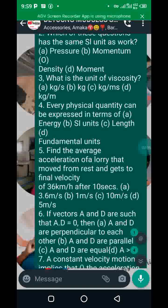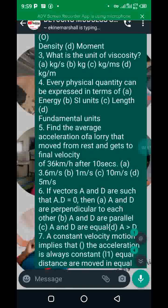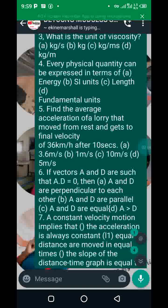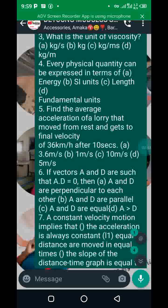Take note of that question. Every physical quantity is expressed in terms of fundamental units — that is the SI or fundamental units. Every physical quantity is expressed in terms of their fundamental units.